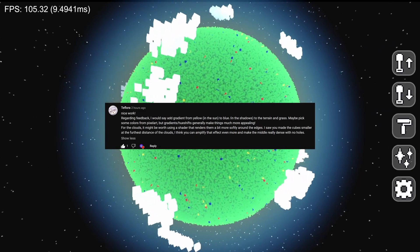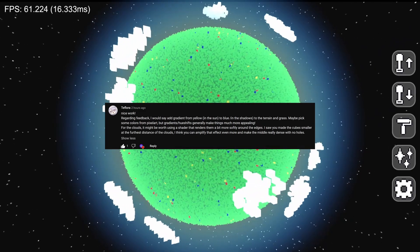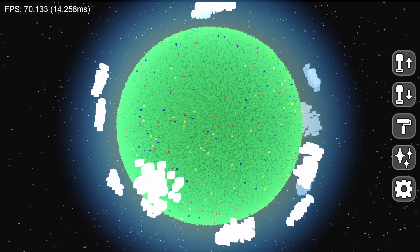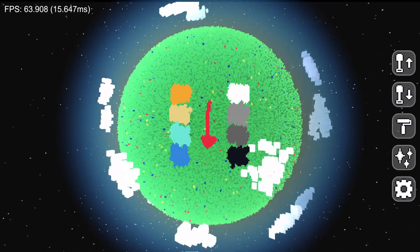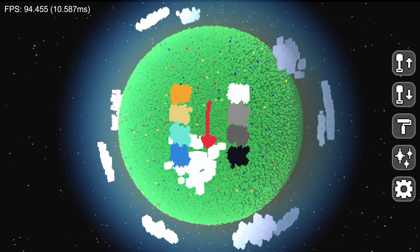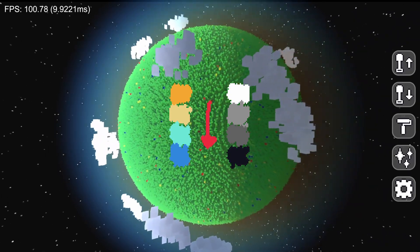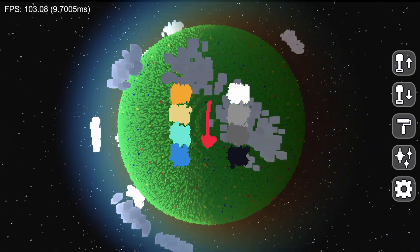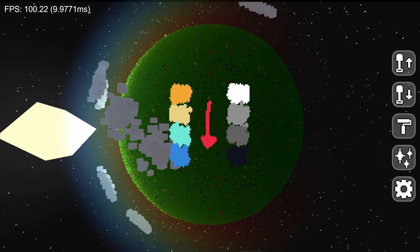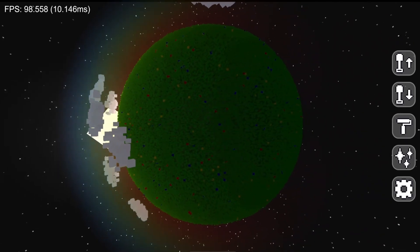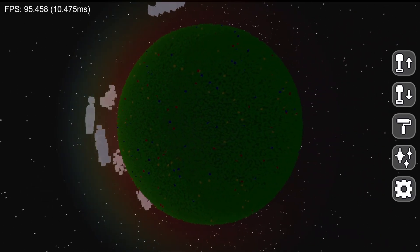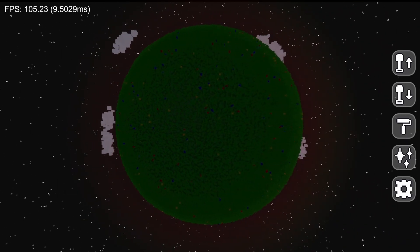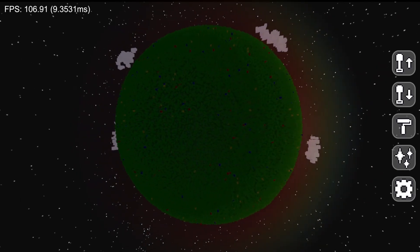First, I added a gradient hue shift to the planet's lighting. Essentially, instead of just going from bright light to dark light when going from direct sun to shadow, I go from a yellow-tinted light to a blue-tinted one. This helps make the planet's colors pop much more and looks a little bit more realistic.